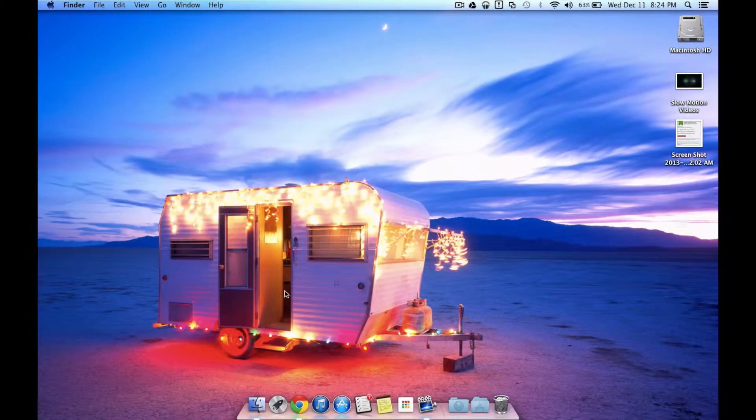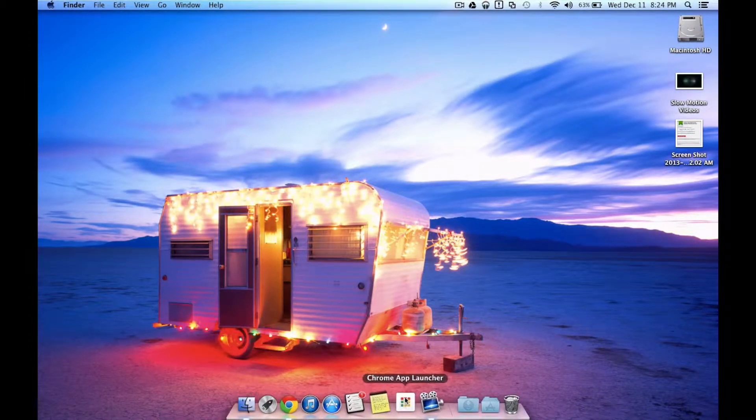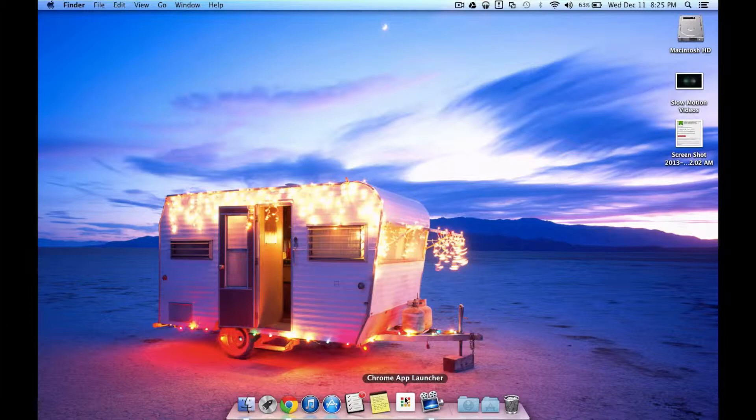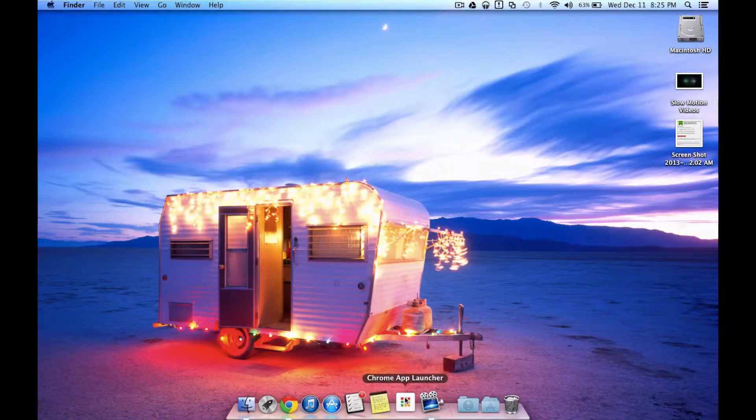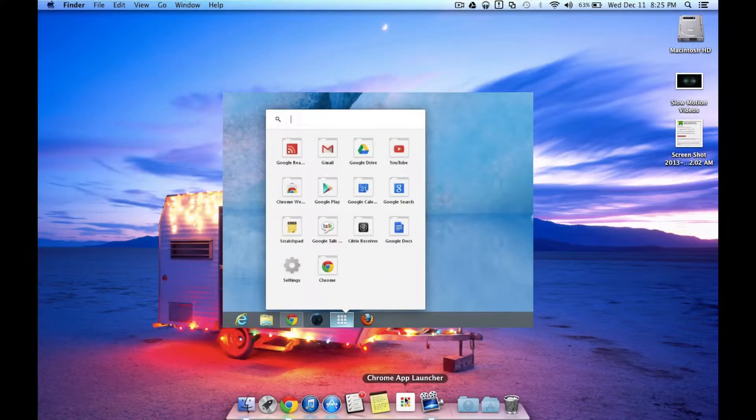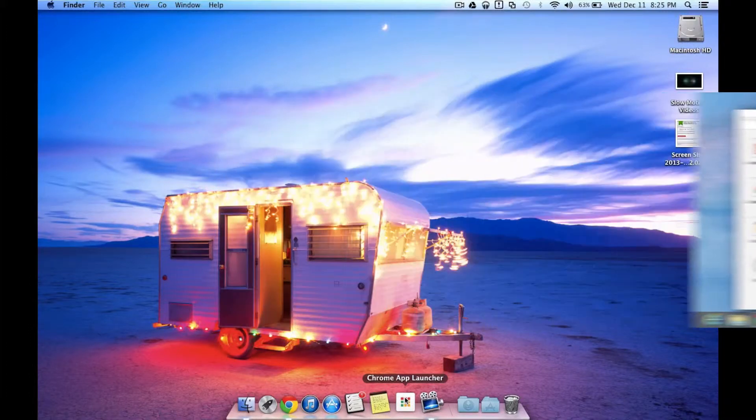So the Chrome App Launcher, seen in my dock below, is a cool new way to run Chrome apps natively on a Mac. Now this functionality was available on Chromebooks before and on Windows computers. Now it's available on Macs.